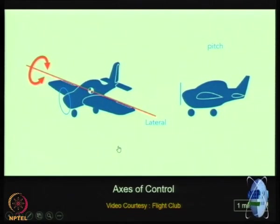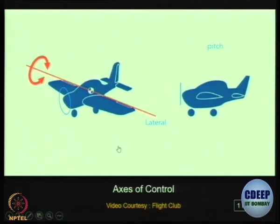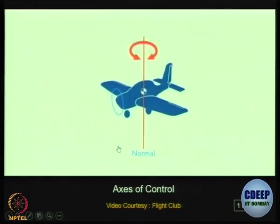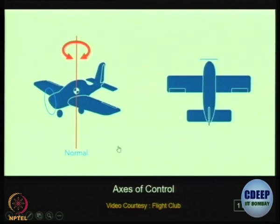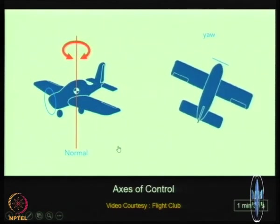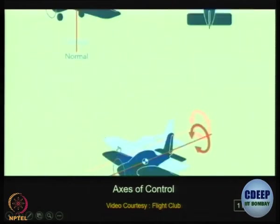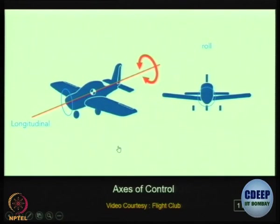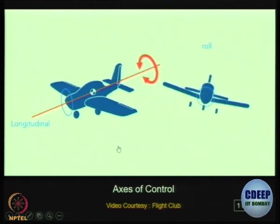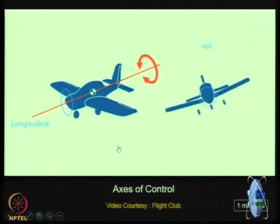The rotation about the lateral axis is called pitch. This movement changes the vertical direction of the aircraft's nose. The rotation about the normal axis is called yaw — this is the side-to-side movement of the nose. The rotation about the longitudinal axis is called roll, which is the movement of the aircraft's wings — one wing goes up, the opposite wing goes down.